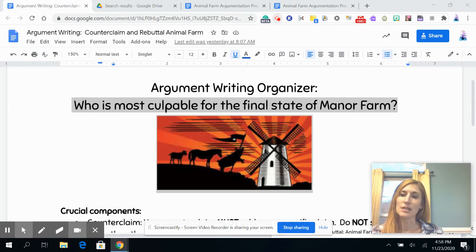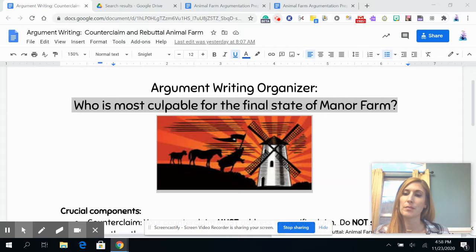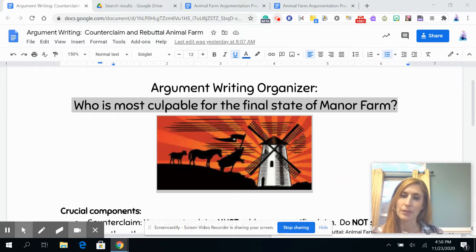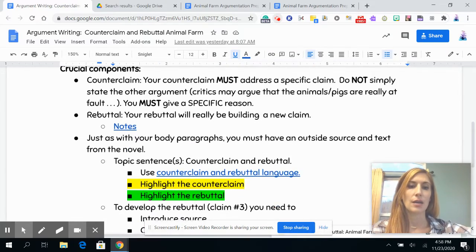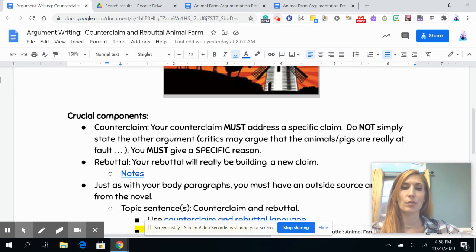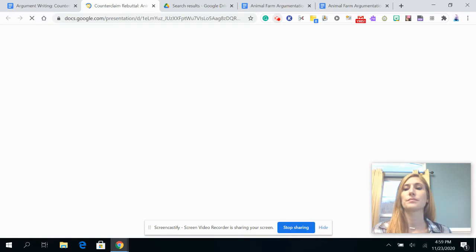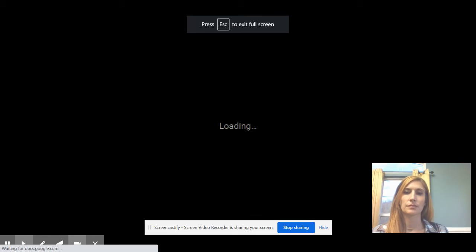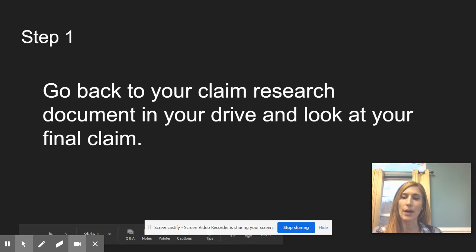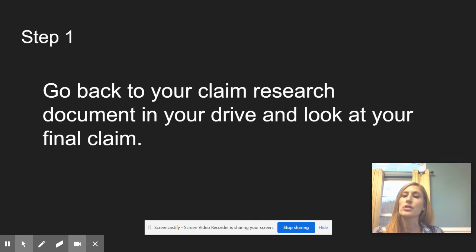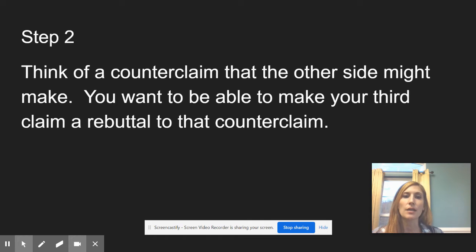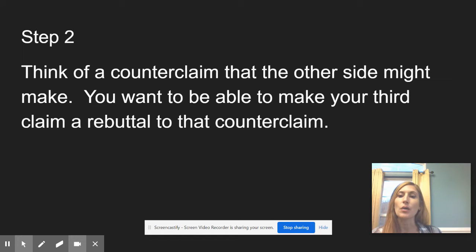We're working backwards in a sense — you already know what claim you want to make. It's going to be a rebuttal, but you have to figure out a way to come up with a counterclaim that you can then refute with your rebuttal, which is your claim three. Step one is to go back to your claim research for claim three in your drive and look at your final claim. Step two is thinking of a specific counterclaim that the other side might make to make your argument look weak or not valid.